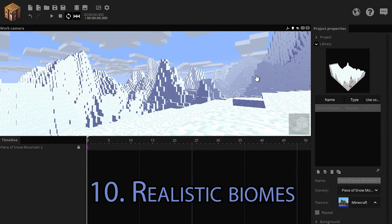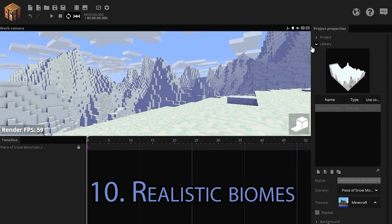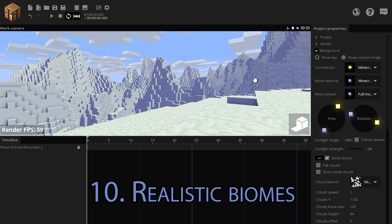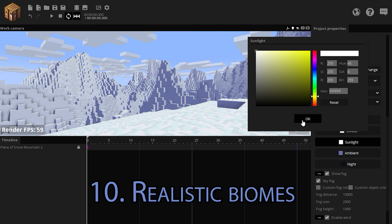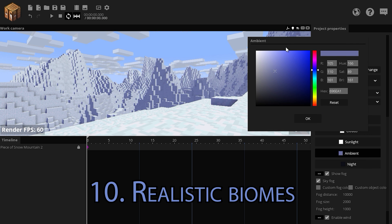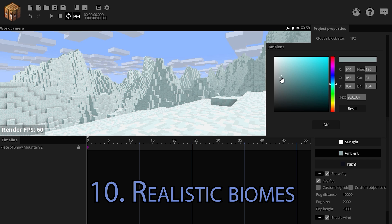If you want to make a realistic winter biome, simply adding it in is not enough. We must tweak the background options. The background options can achieve a lot of things when it comes to realistic biomes. Keep the sunlight color white. The ambient color is too dark, let's make it more light and bluish.